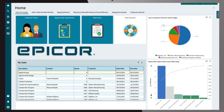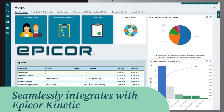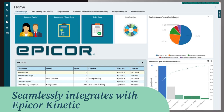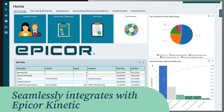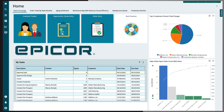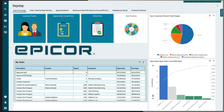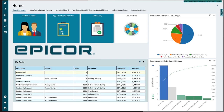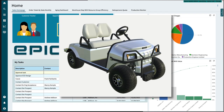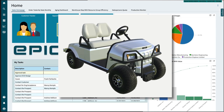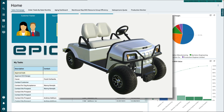Epicor CPQ seamlessly integrates with Epicor Kinetic to enable end users to configure products to their specific needs. Let's take a look at CPQ in action with a demo of configuring a golf cart through the quote module.